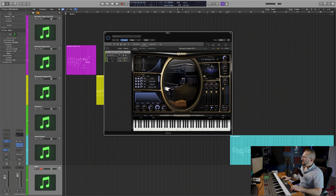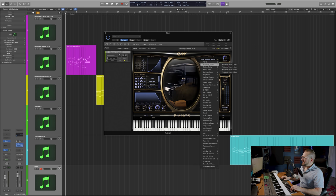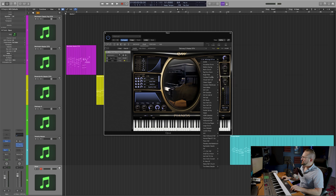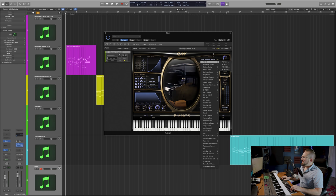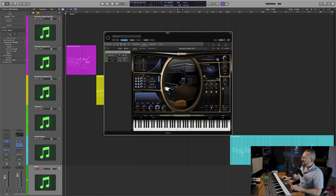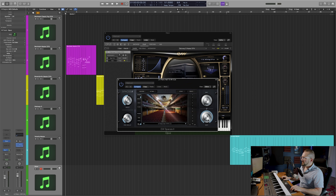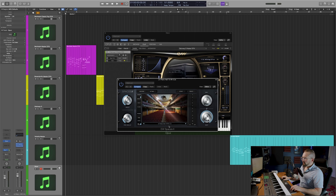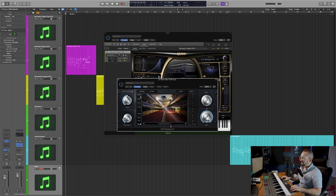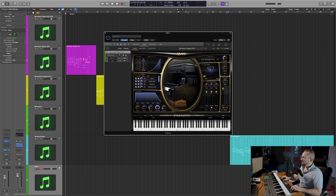Next, let's talk about the ambiences. You have this entire list of really high quality convolution reverbs to choose from. You can turn it on and off with this button and change the amount. I've opted to just use EastWest Spaces 2 for convenience. I really love the LA Piano Hall rear room with the 3.2 second tail. I'm using this reverb for all of the pianos in this walkthrough.